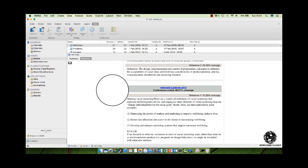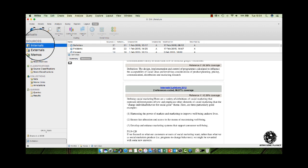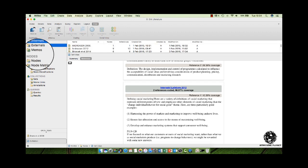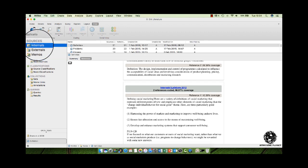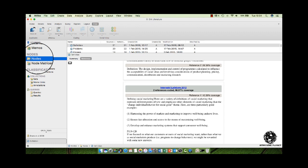As I mentioned earlier, NVivo has so many different functionalities, but I've just focused on the sources, internals and nodes as the two elements to help me manage the literature review process. And that's all you need. Hopefully you can see how powerful the tool is. Now what I want to do is to go through step by step on how you actually go through each stage of the process.